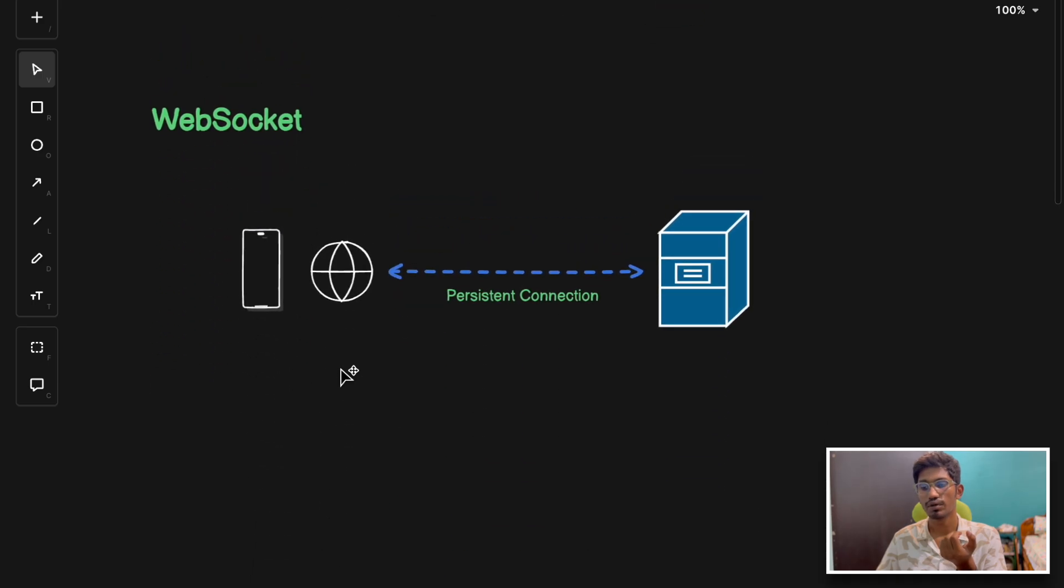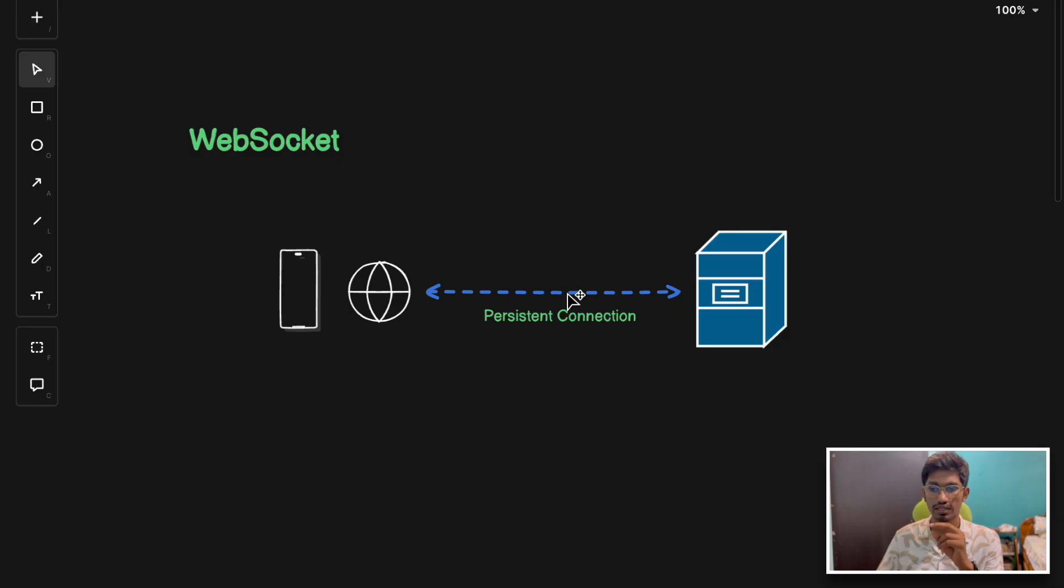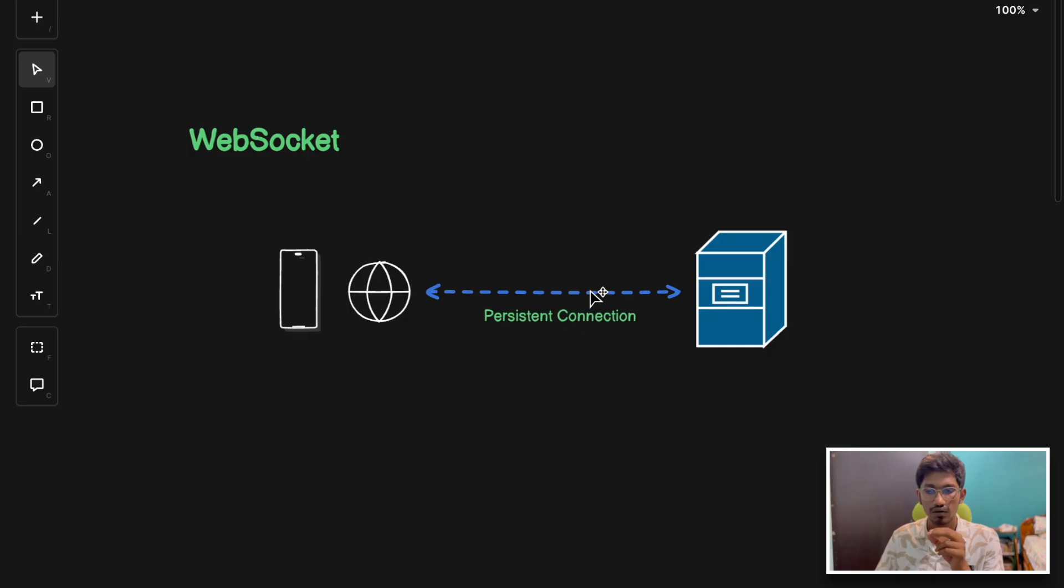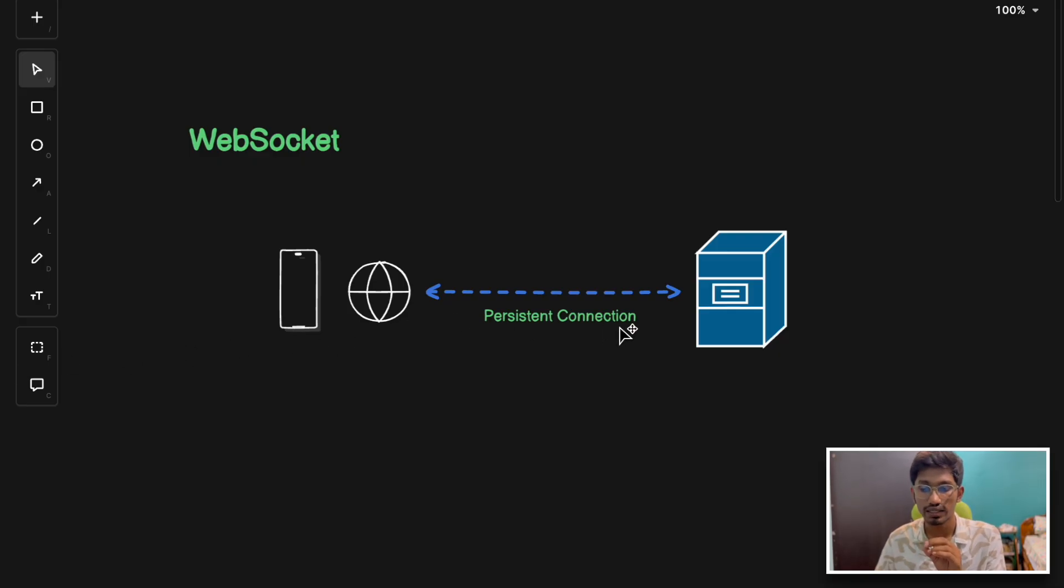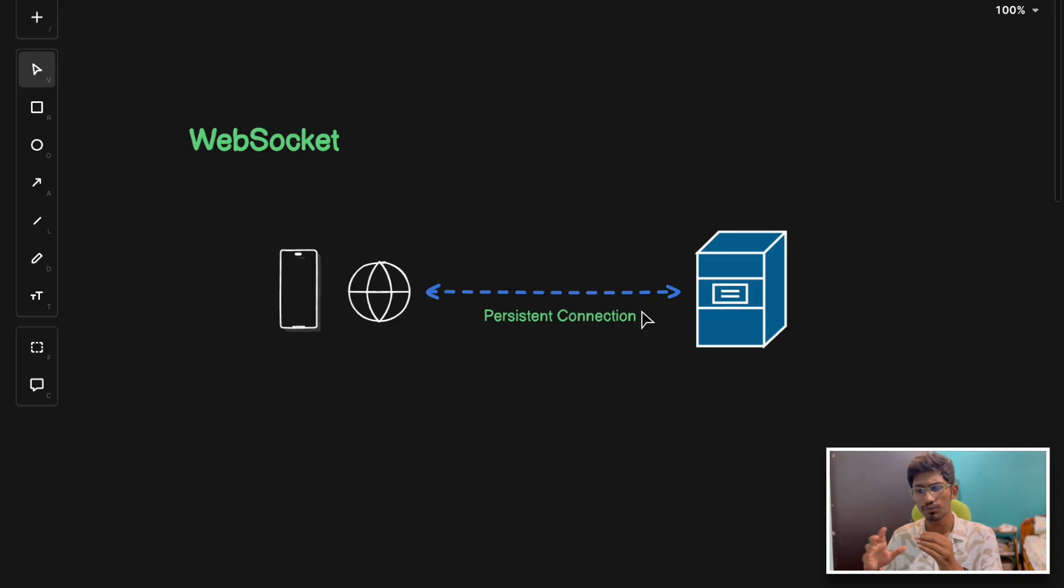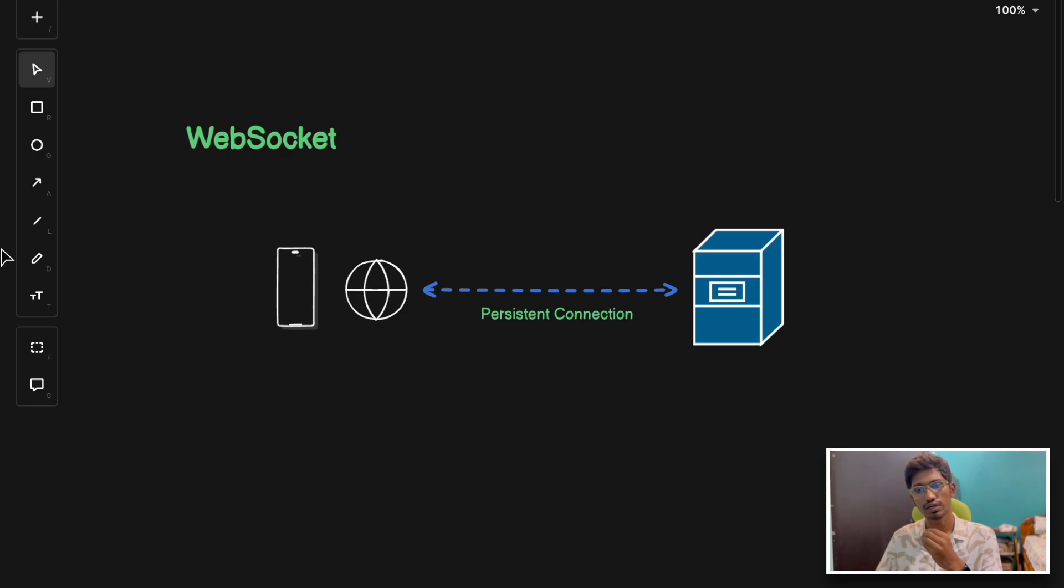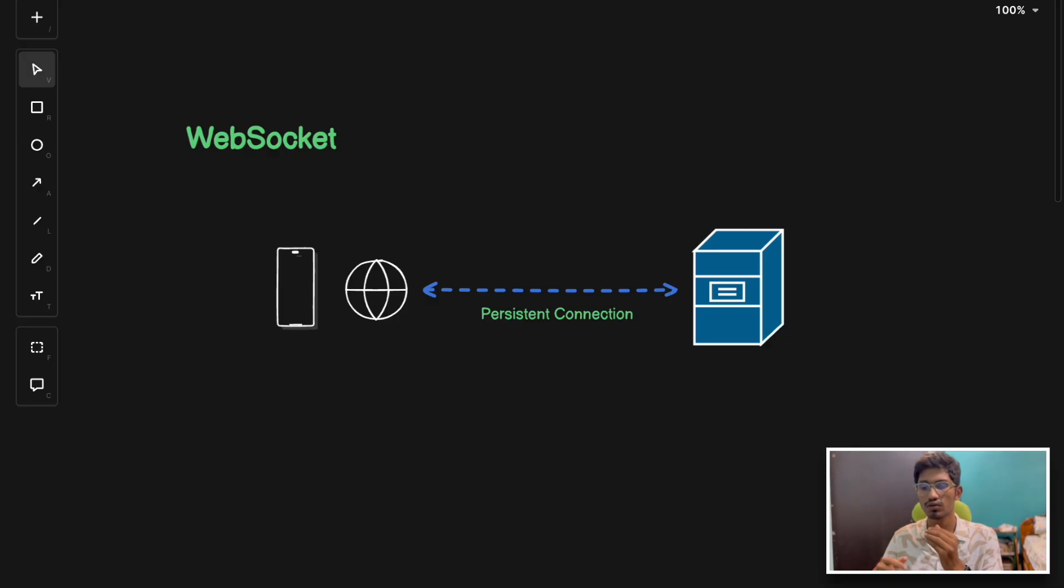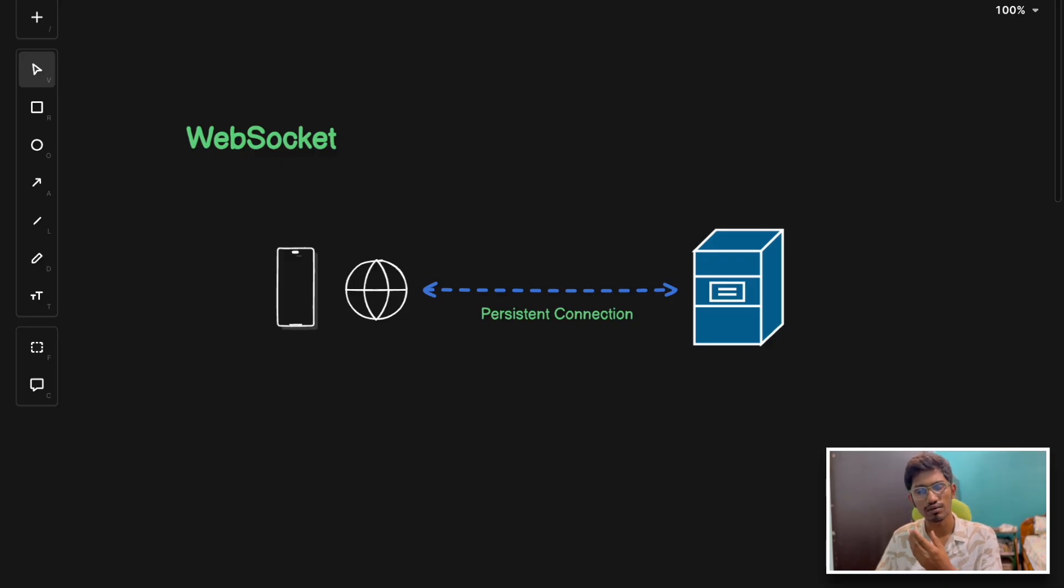Next we have web sockets. Web sockets is designed for real-time and two-way communication between the client and server. Unlike HTTP, web sockets establishes a persistent connection which allows both parties to send messages independently. Some of the pros of web sockets are: it enables low-latency communication due to its persistent connection nature, it is ideal for applications like chat systems, live streaming, live score updates, and collaborative tools. Web sockets basically reduces the overhead as compared to HTTP techniques like polling.